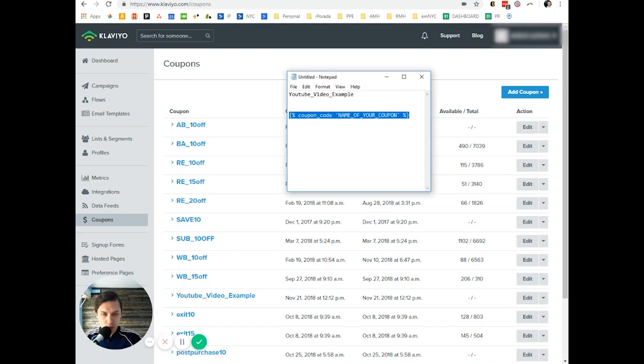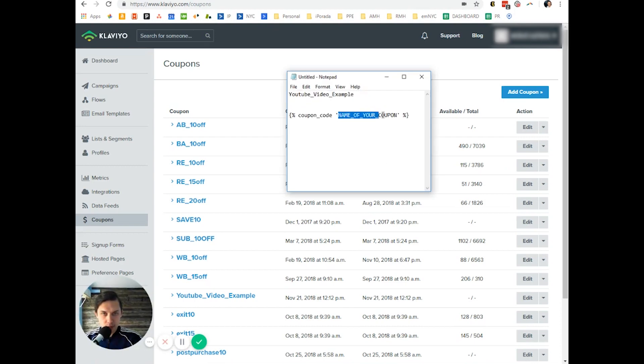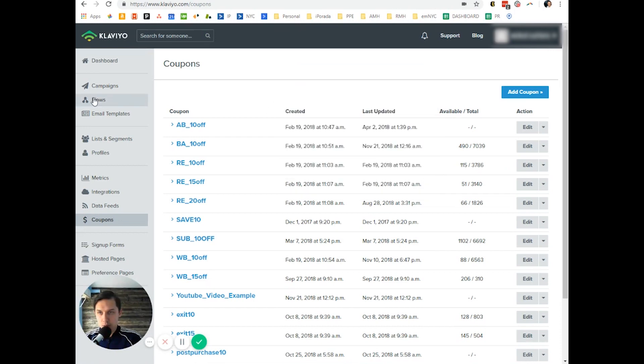So we will replace this coupon name with our exact coupon name, and let's do flows.